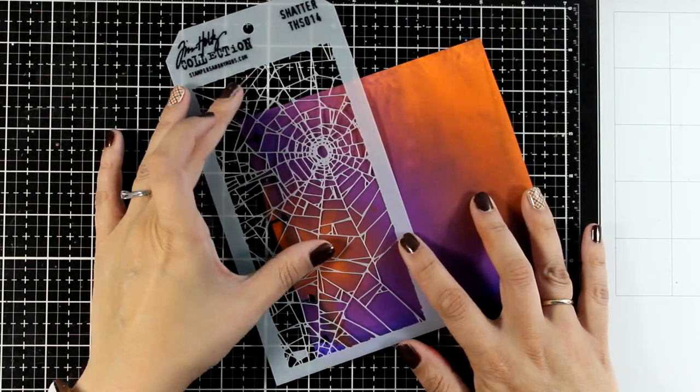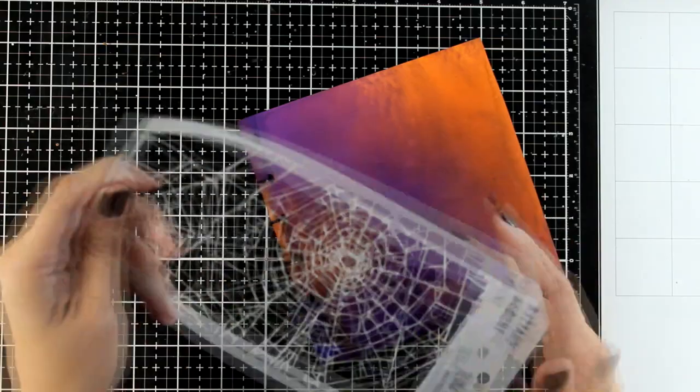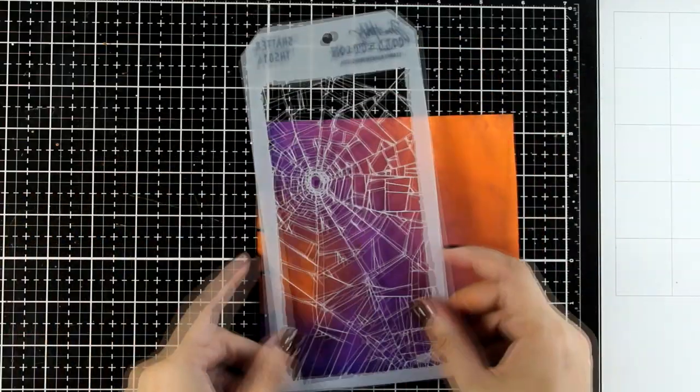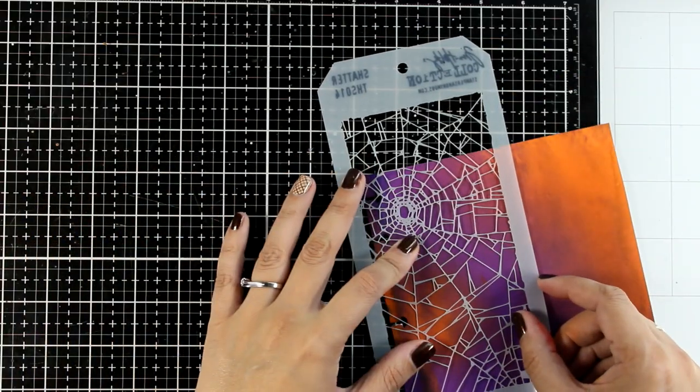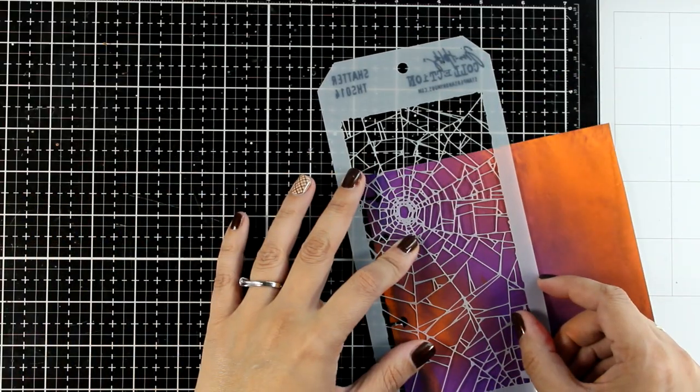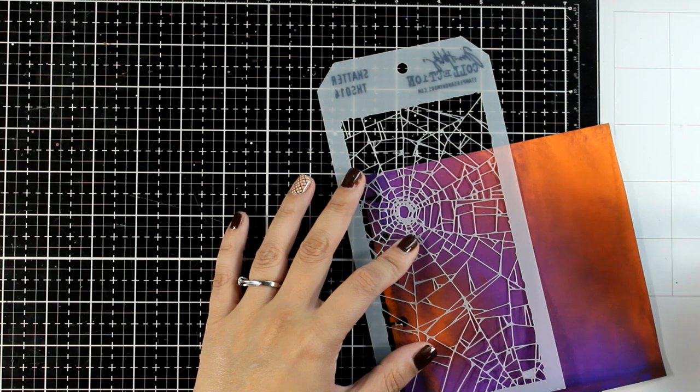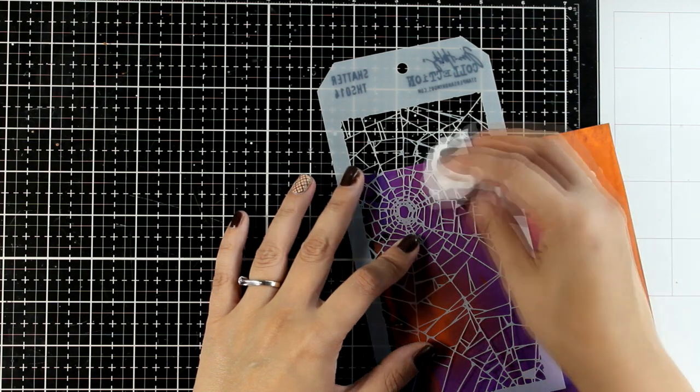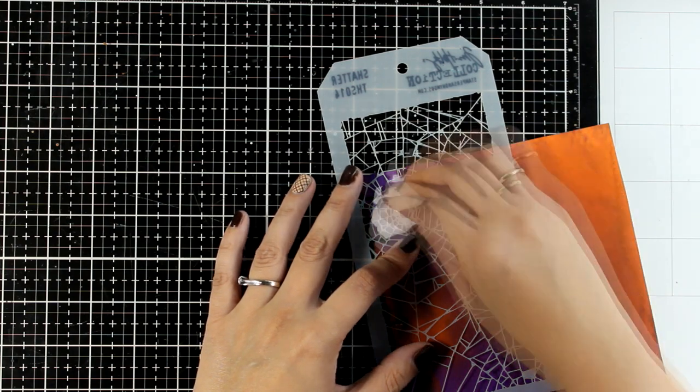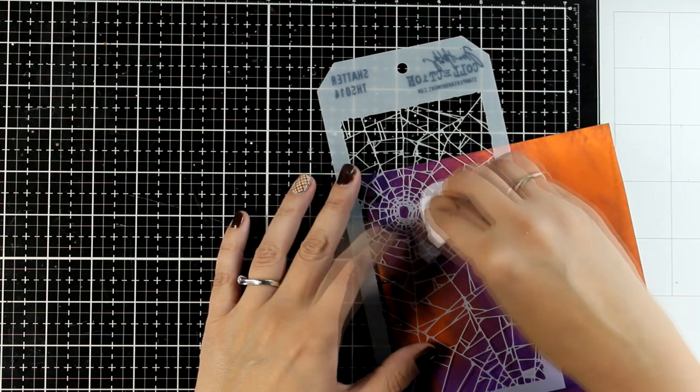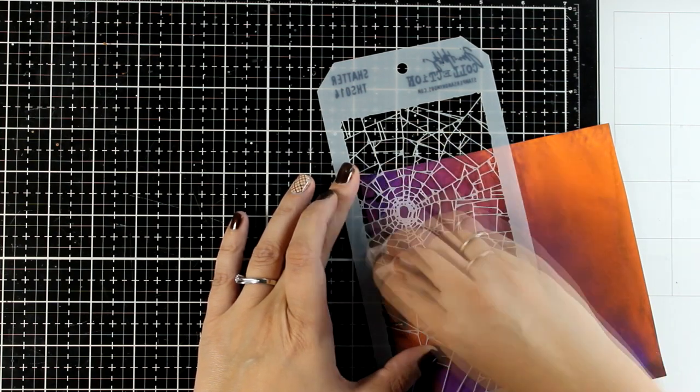One of the fun techniques that you can do with Dylusions sprays is the ghost effect. All you do is apply a stencil on top, and then you can go over it either with a baby wipe or you can just spray with water. This is going to react and it's going to lift the ink from underneath.